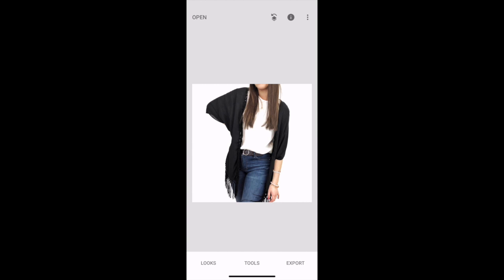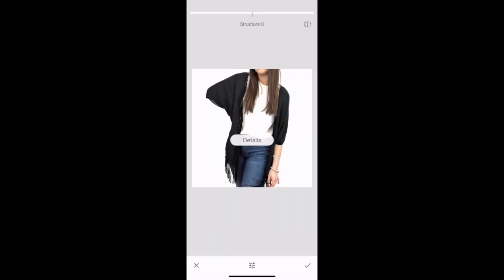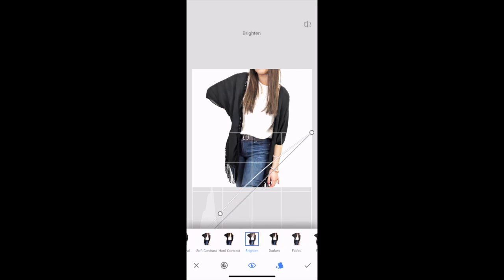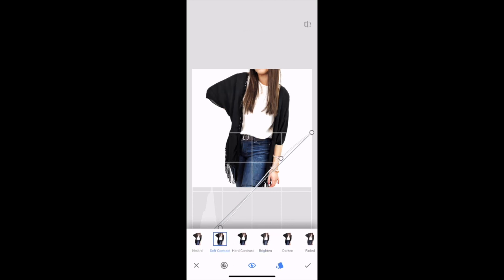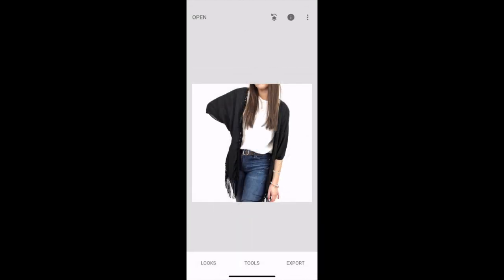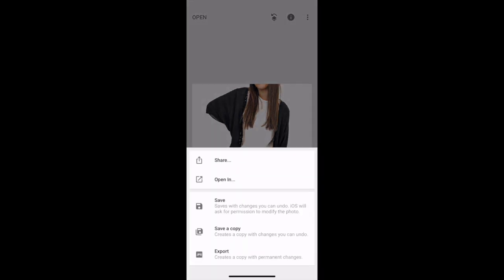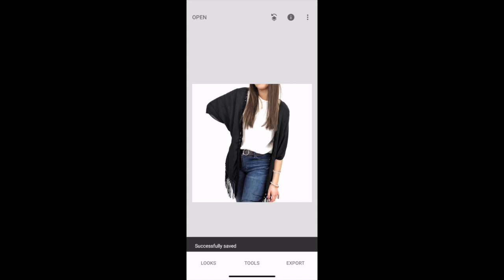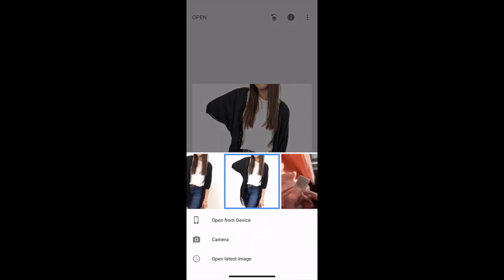The tool I absolutely love in Snapseed is Selective. I select each corner of the image, up the brightness, and desaturate it to remove any yellow — this is what gives me that white background. I do that for all four corners. Then I go into Details and up the structure and sharpness a little to make fringe details look sharper. Sometimes I'll go into Curves and use soft contrast or brighten depending on what the piece needs. Once I'm happy, I export and save a copy.